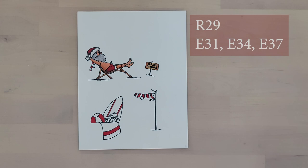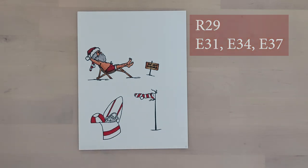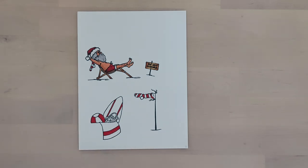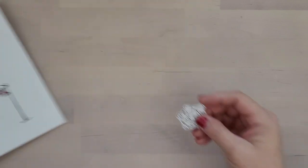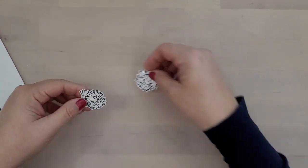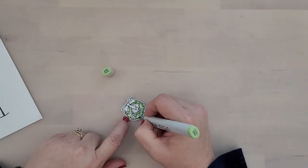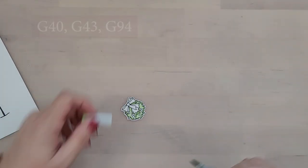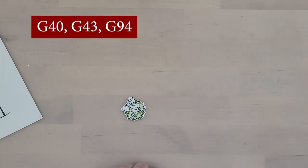So R29 to finish out the other images along with the sign which I used E31, E34, and E37. So to color the wreath that I'll be using, I used G94 on the outer and inner edges of that wreath on the greenery.